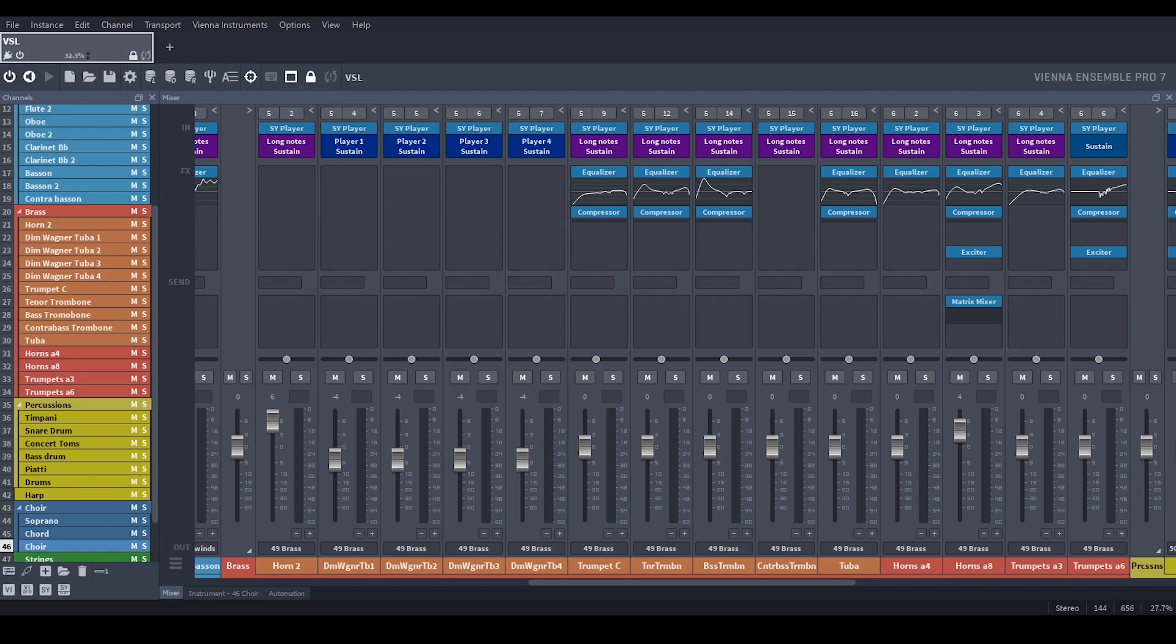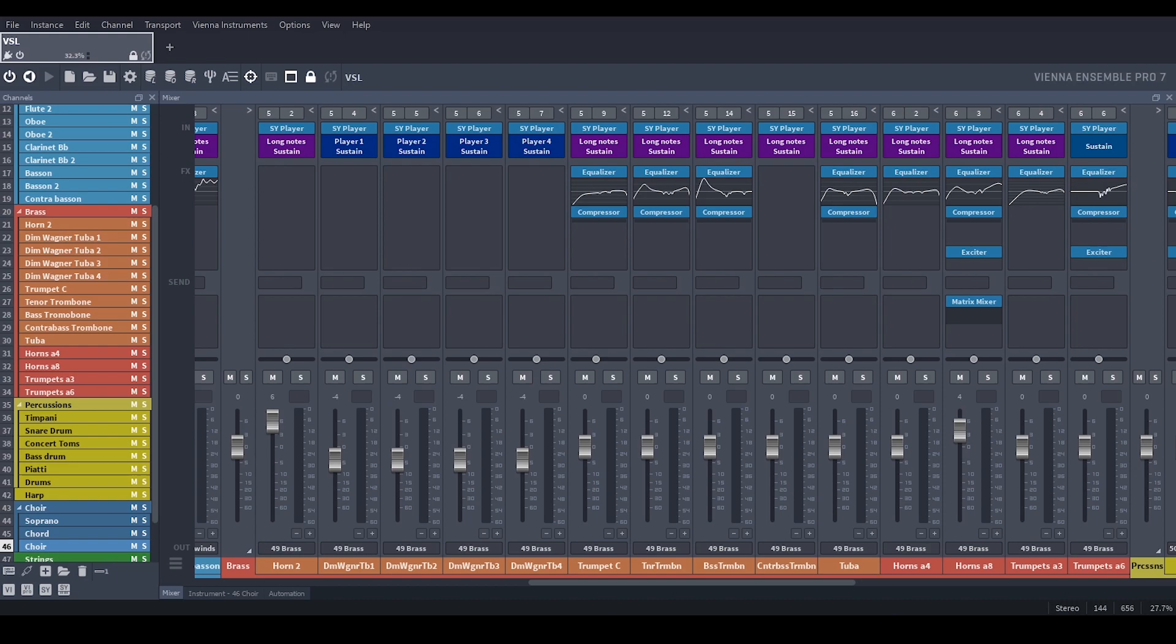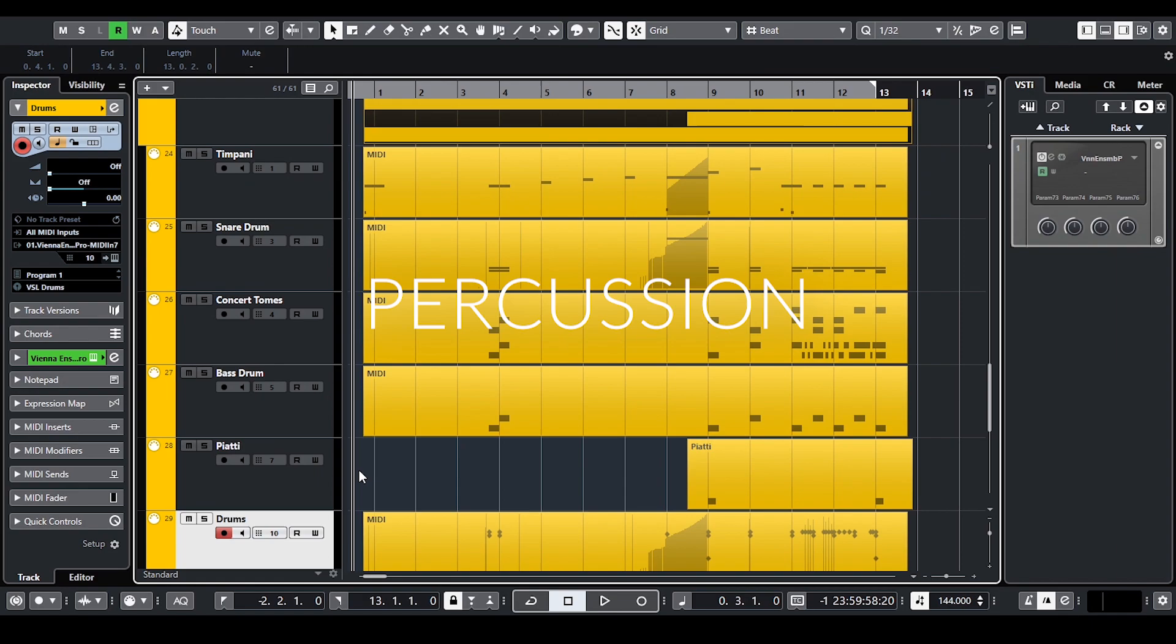To make the brass sound even better I used VSL preset for EQ and compressor. And I also added exciter to horns and trumpets. In the original recording horns changed the panning so I created the same effect by automating the matrix mixer. By the way, all the plugins I have used are included in Vienna Ensemble Pro 7.